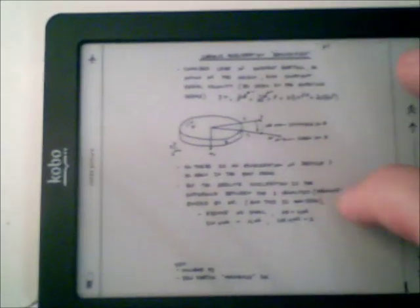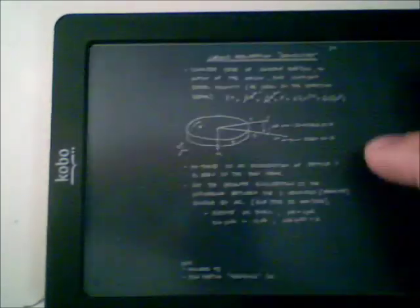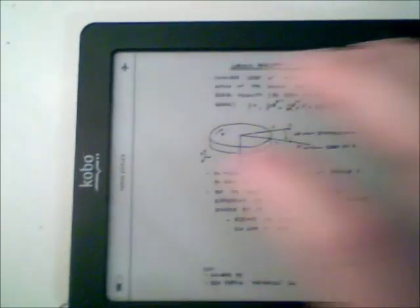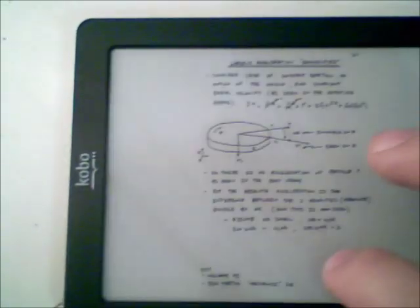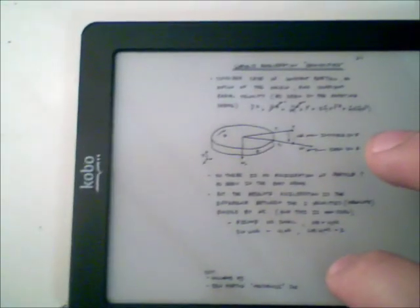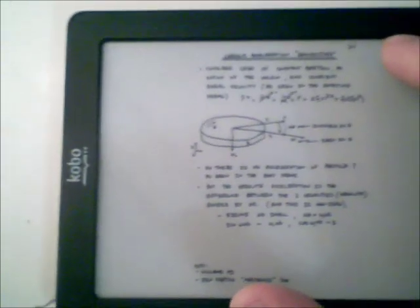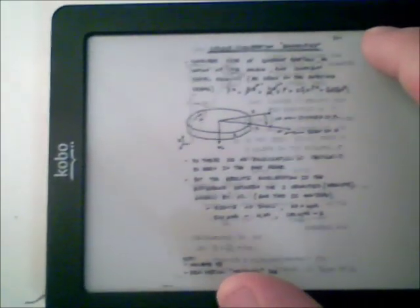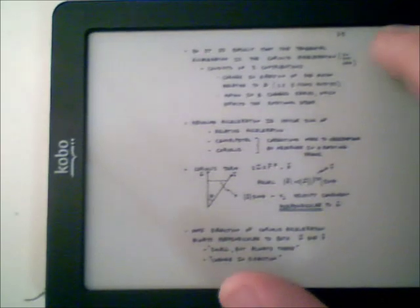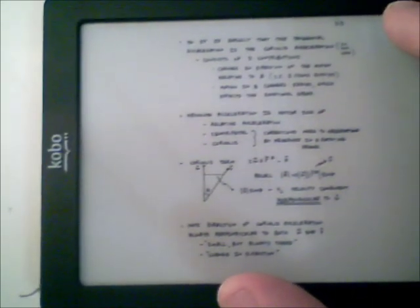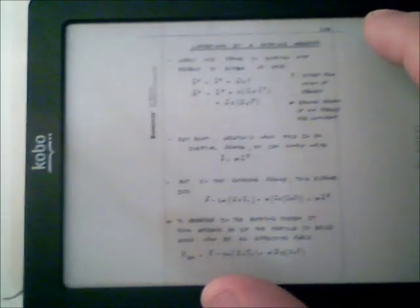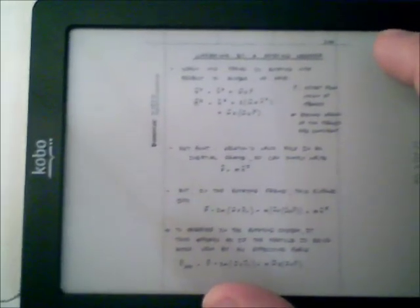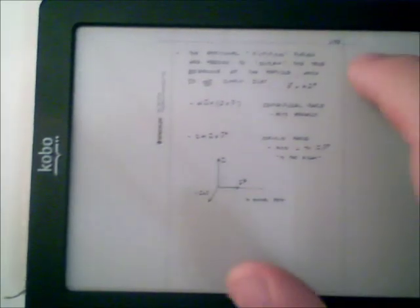Kind of more readable I suppose. A bit easier. That one's actually pretty good. Very readable. I don't know if you can really see it, but I can read it quite easily.